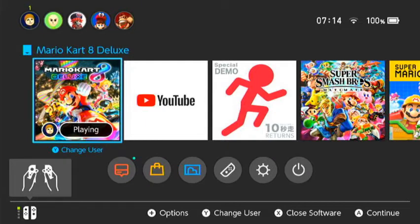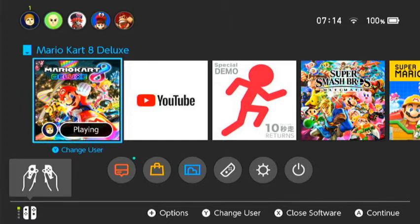So I'm going to turn on my switch now. And once you're on your switch, go into system settings. Internet. Internet settings.